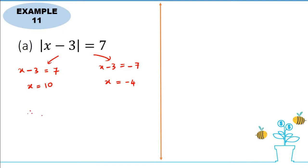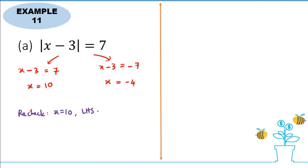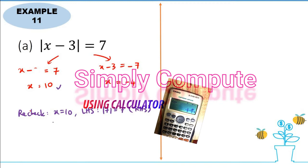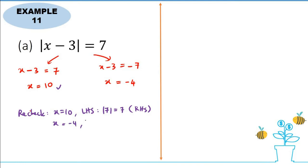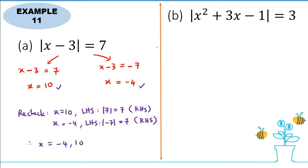So our answers should be x equals 10 and x equals negative 4. We also have to check. If x equals 10, the left hand side gives modulus of 7, which is 7, matching the right hand side, so 10 is accepted. If x equals negative 4, the left hand side gives modulus of negative 7, which is also 7, so negative 4 is also acceptable. Our final answer is x equals negative 4 and x equals 10.